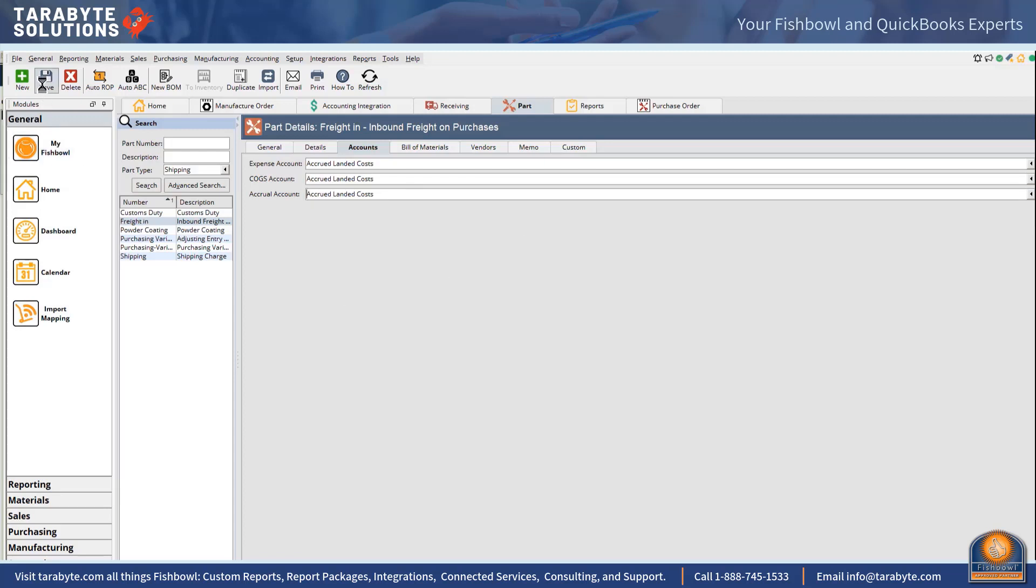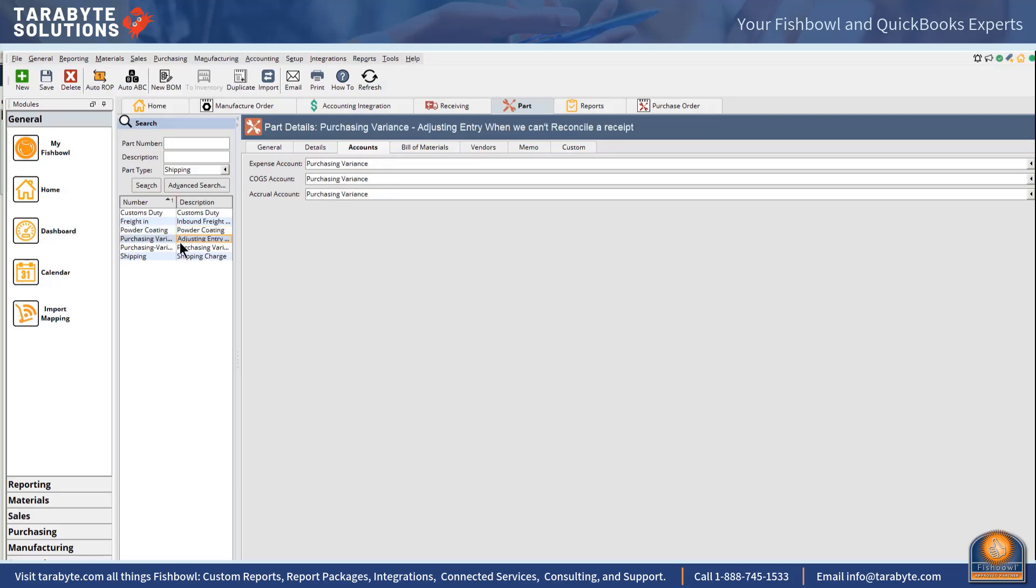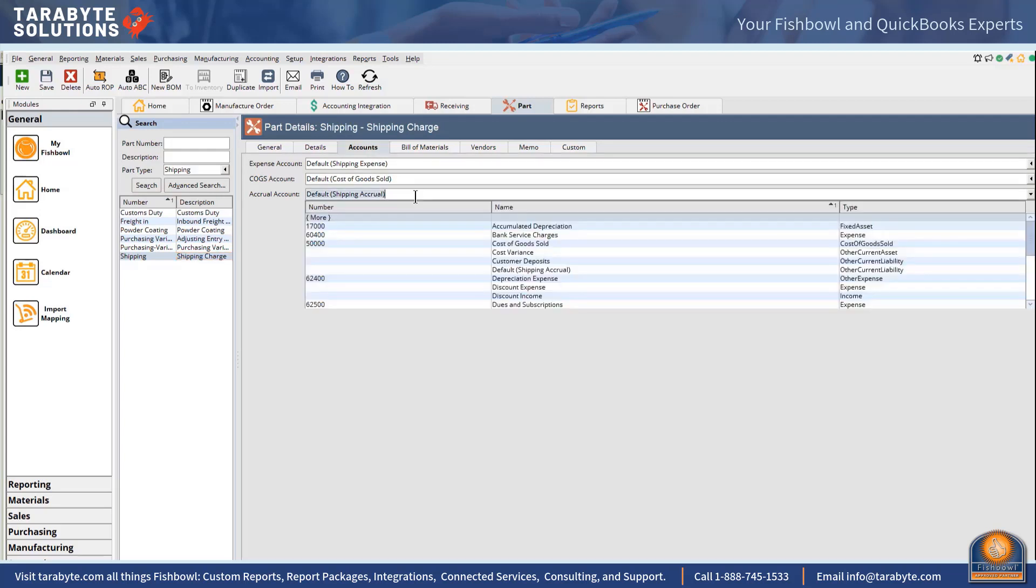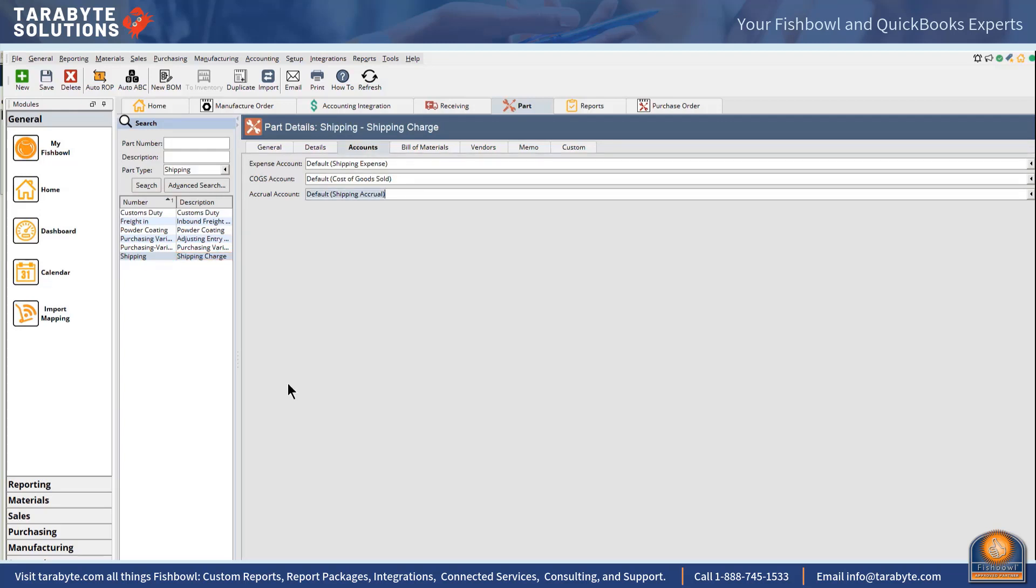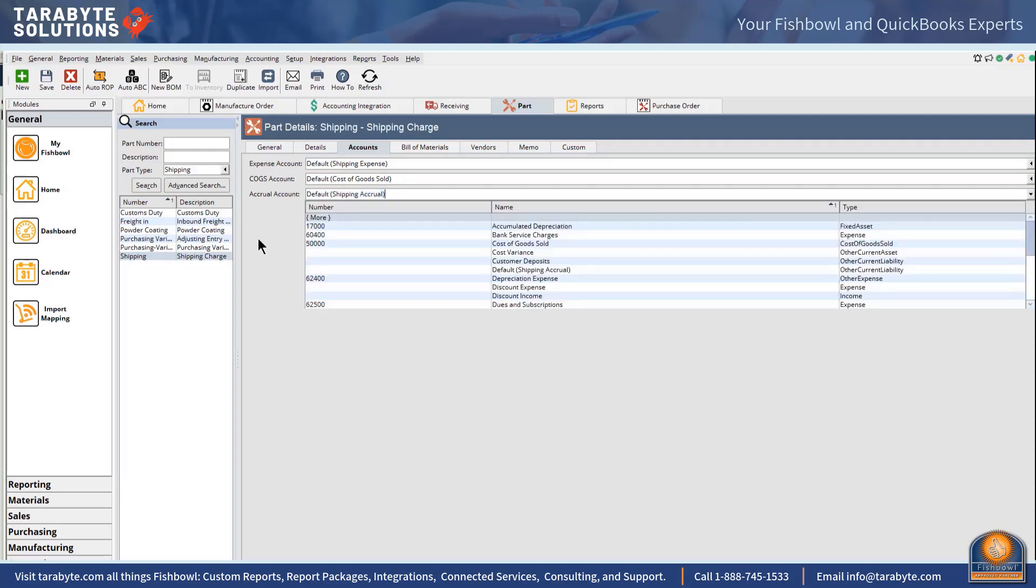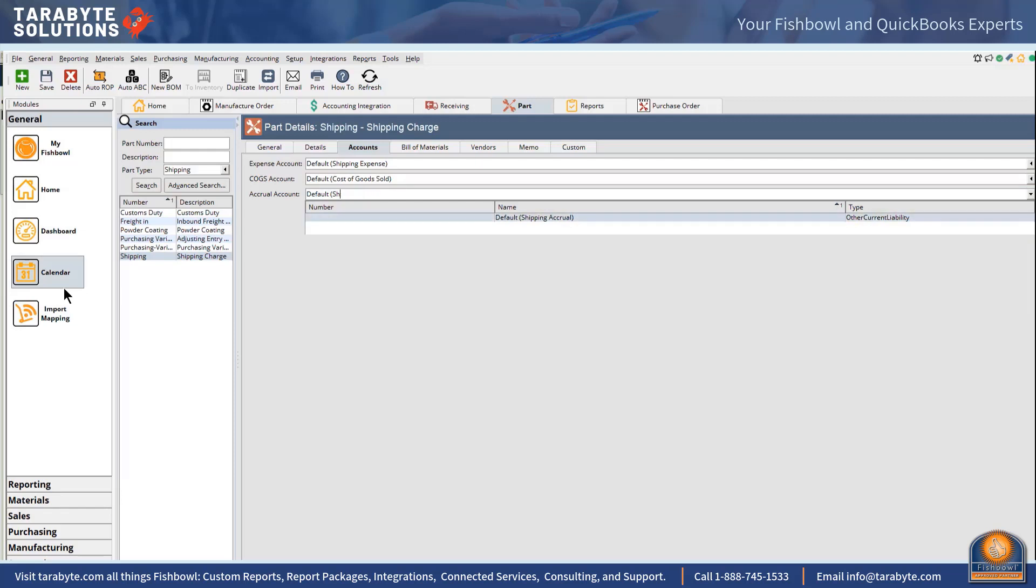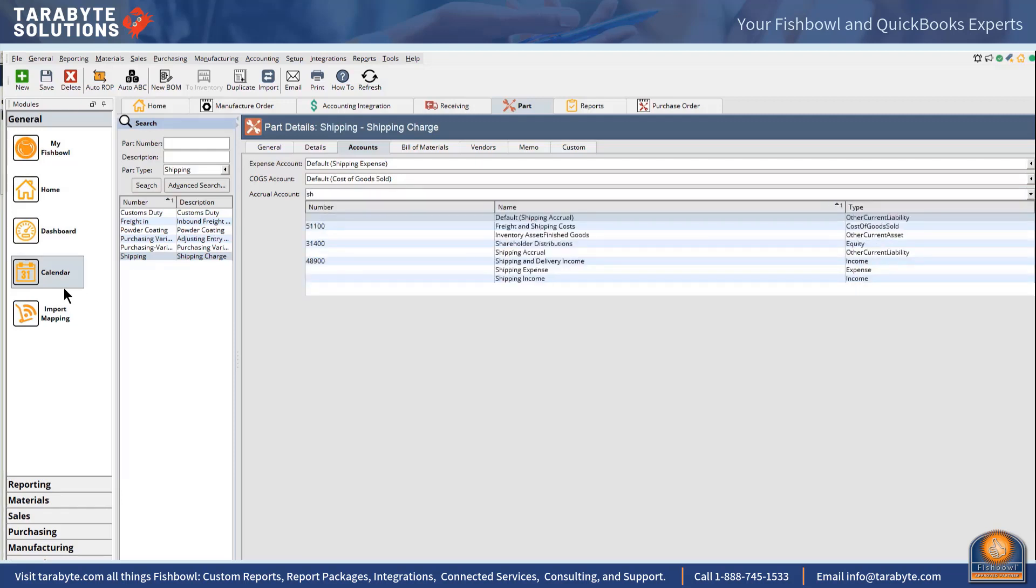Powder coating, that is an outside service, so we will not mess with that right now. Our purchasing variance we covered that, we use our purchasing variance when we have the yellow triangle. And this is my outbound shipping, so shipping accrual works just fine for me, but I think I might hard code that in there rather than just using the default.